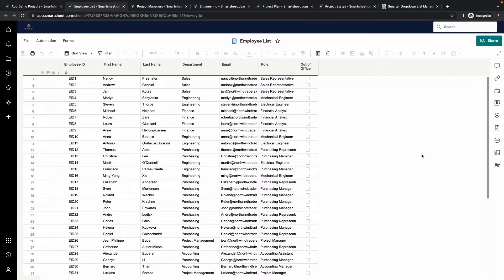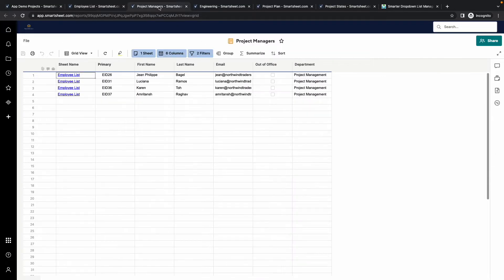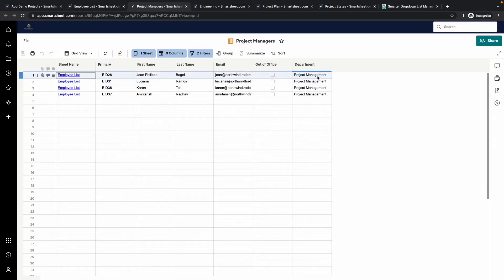This sheet could be used as a source to update a contact list column in other sheets, but maybe you only want to include project managers in a contact list, for example. In order to do that, I have created a report filtered to employees in the department project management and those that are currently in the office, indicated by the out of office checkbox not being checked.